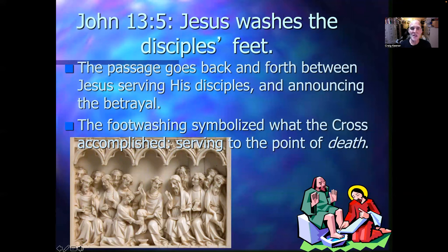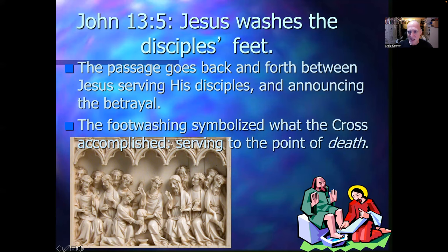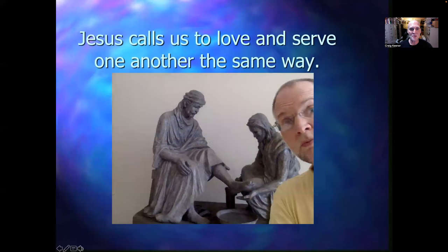John 13:5 — Jesus washes the disciples' feet. This passage goes back and forth between Jesus serving his disciples by washing their feet and announcing that he was about to be betrayed. The foot washing symbolizes what the cross accomplished: serving to the point of death. He acts as a suffering servant here, and he calls us to love and serve one another the same way.